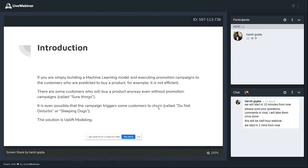There are some customers who will buy a product anyway even without a promotion campaign — they are called sure things. No matter how much discount you give them, they like you, they like your brand, they're going to buy anyway. Then there are people called do-not-disturbs or sleeping dogs. You send them an offer, a discount — you trigger them — and they'll just stop subscribing to your business or they'll no longer buy products from your company.